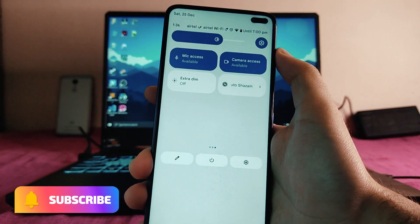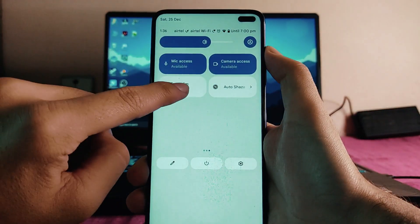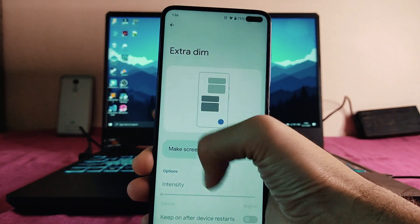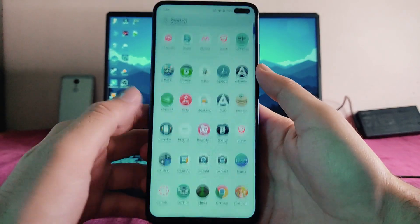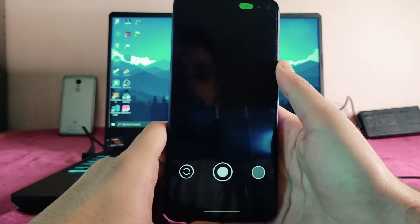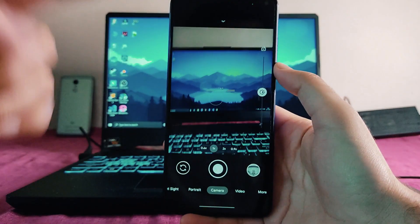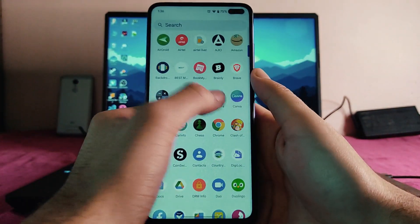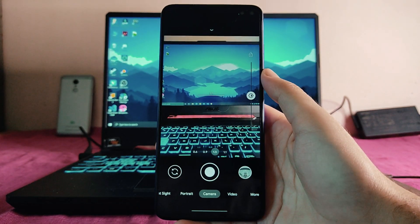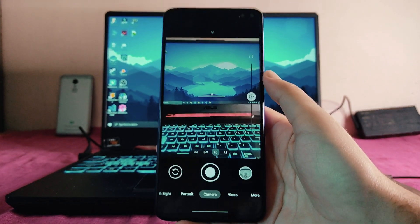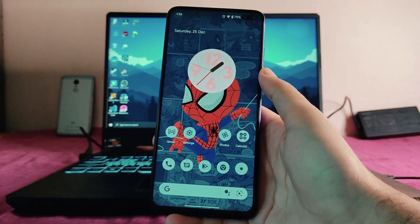Quick settings are all working fine with no issues. The extra dim option is available, which is great for using your phone in dark environments, and you can set the intensity for it. For the camera, Google Camera is pre-installed. There's also an Arnova GCam installed alongside the default camera and a BSG mode cam, but the Arnova GCam is better — a dedicated video card will be available for that GCam.